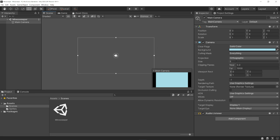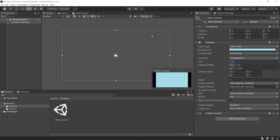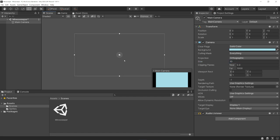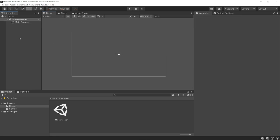I also want to change the size of our camera from five to maybe about 10. As I change this, you can see this white outline changing in size. This is basically going to give us more or less space to work with for our game. If you don't see this outline, make sure you have gizmos turned on up here. I'm going to set this to about 10 — that should give us plenty of space. Depending on how big you plan on making your Minesweeper board, you may need to adjust this accordingly.